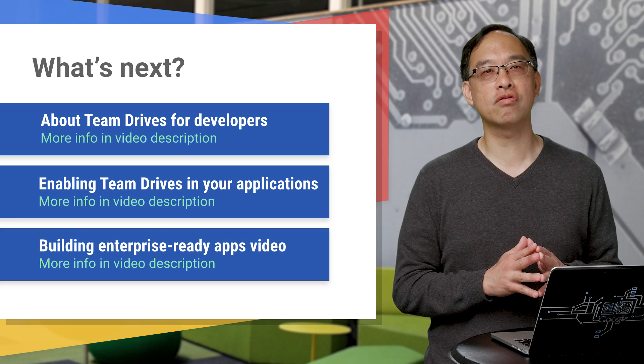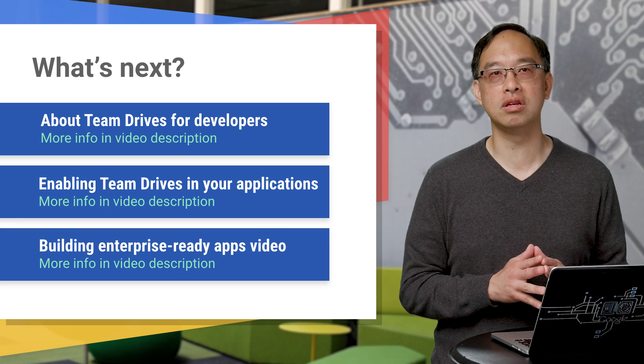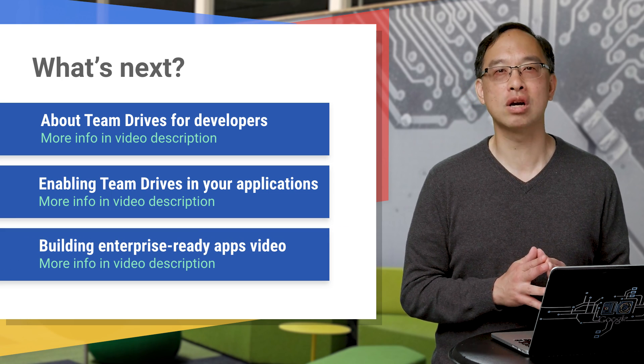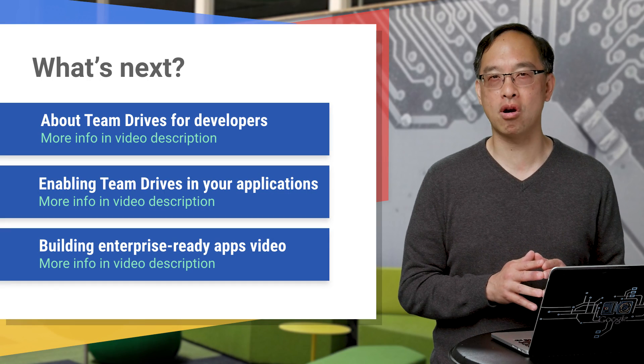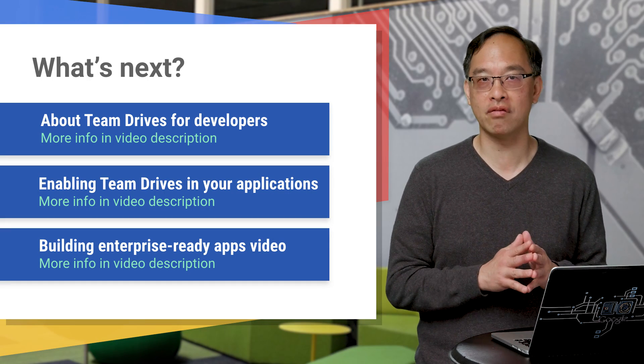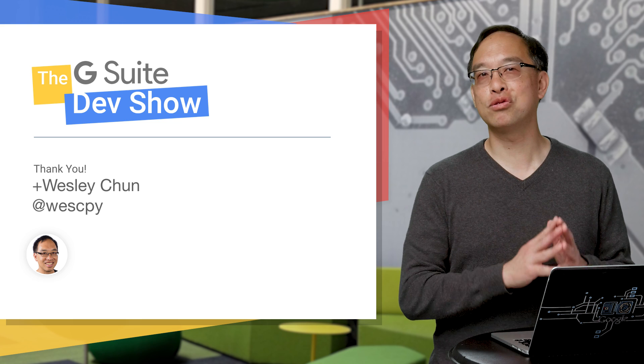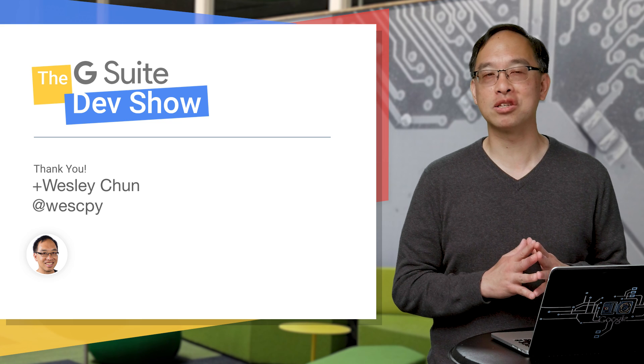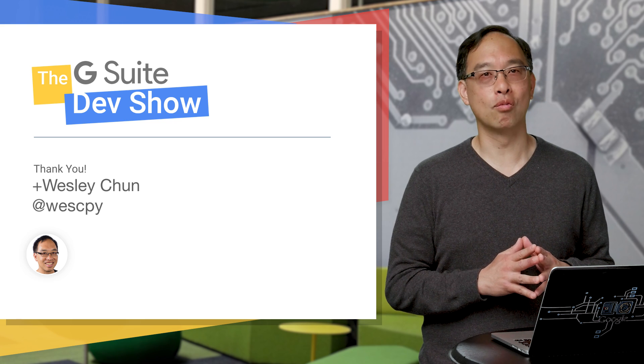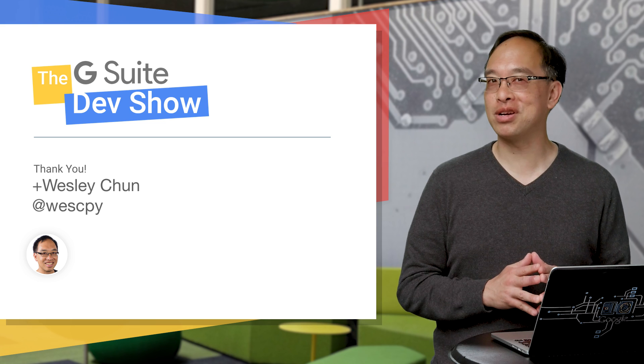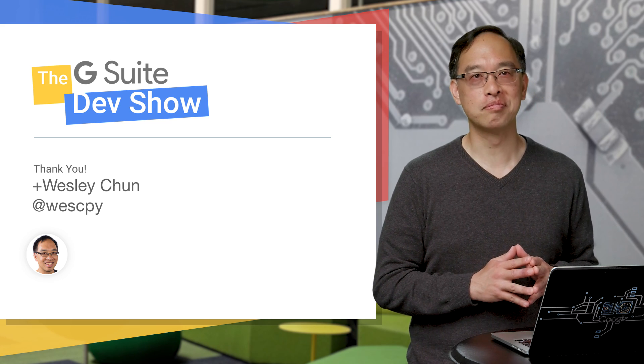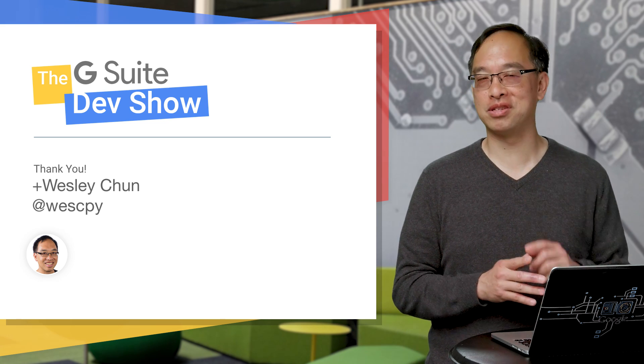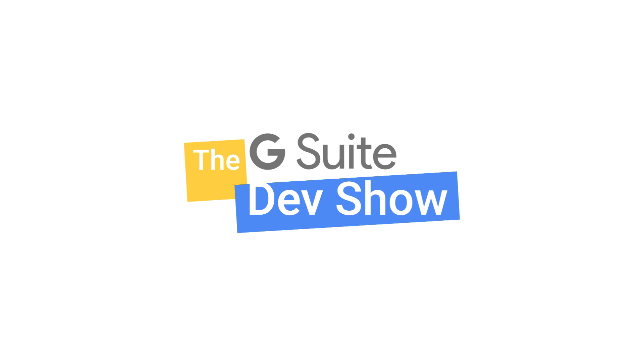So that's our tour of Team Drive basics for developers. Keep an eye out for more Team Drives episodes coming soon. Thanks for joining us today and please subscribe to our channel. This is Wesley Chun and we'll see you upstairs in the G Suite. Hey everyone, thanks for watching. Check out these related videos and we'll see you next time.